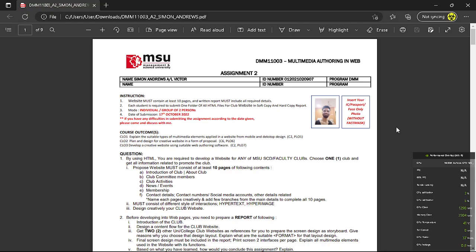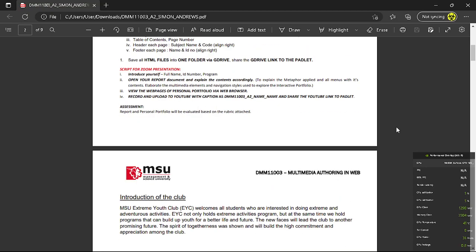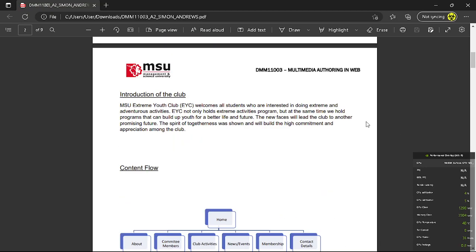Good morning madam, I am Simon Andrews and today I would like to present regarding my assignment. So starting off with the introduction of the club.